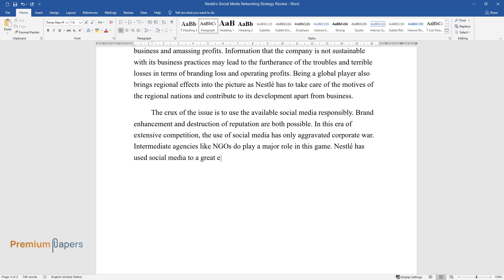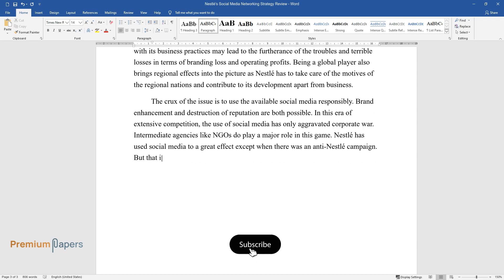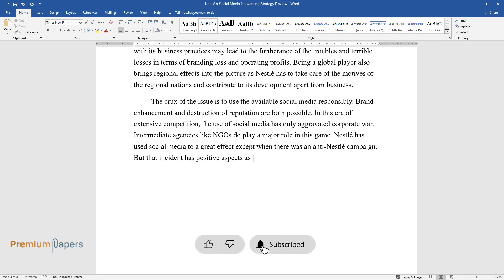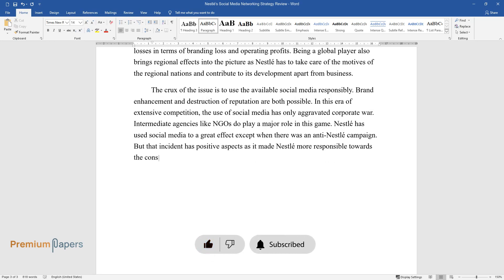Nestle has used social media to a great effect except when there was an anti-Nestle campaign. But that incident has positive aspects as it made Nestle more responsible towards the consumers and the world, in general.